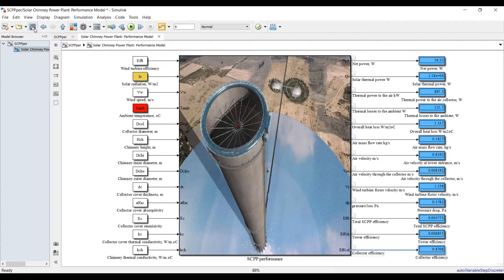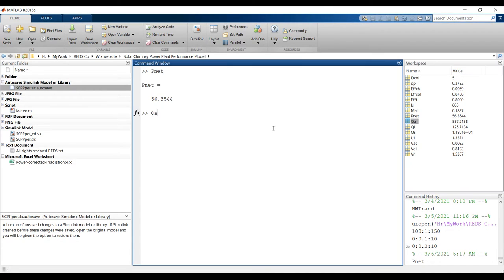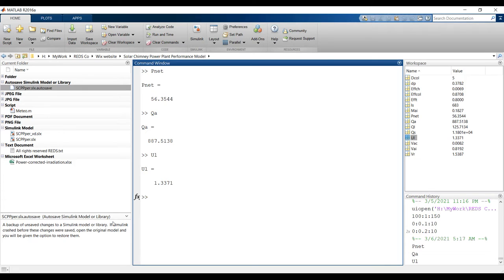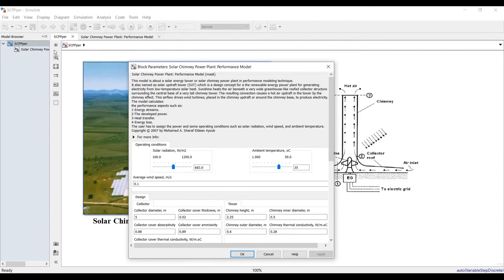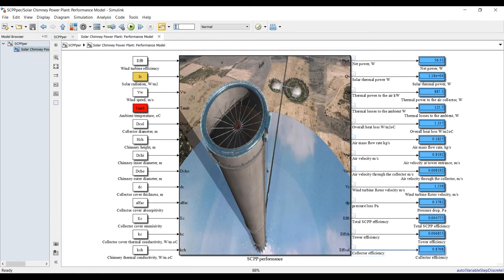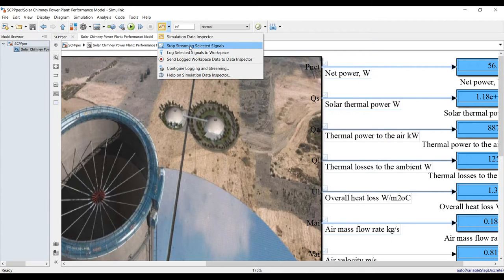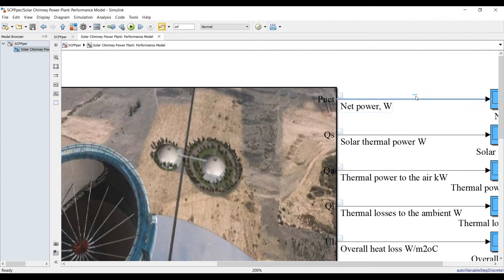If you run the model in zero domain, you will find your values in the workspace — for example, net power, thermal power of the air, overall heat losses, and overall heat transfer coefficients. To run automatically, double-click, set solution time to infinity, save, and make sure you highlight all signals by sending them to the Data Inspector so they are visualized.